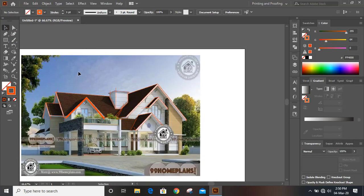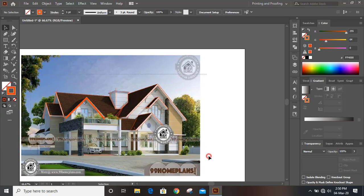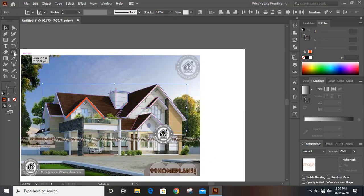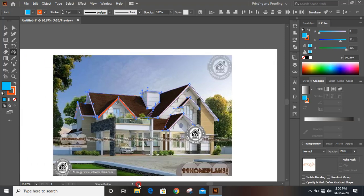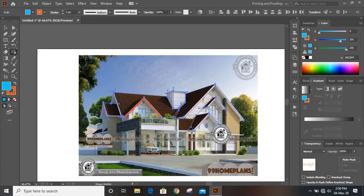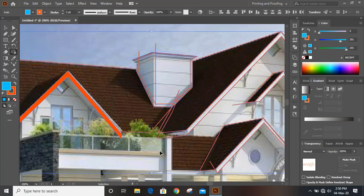Now what you need to do — select them all and take the shape builder tool. Choose a color from here. Make sure there is no gap in between, or else the color will leak.